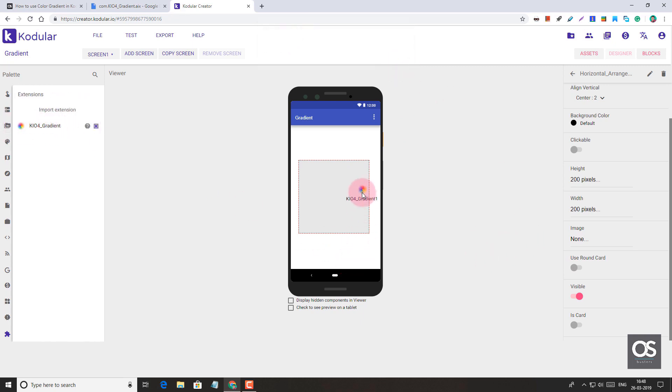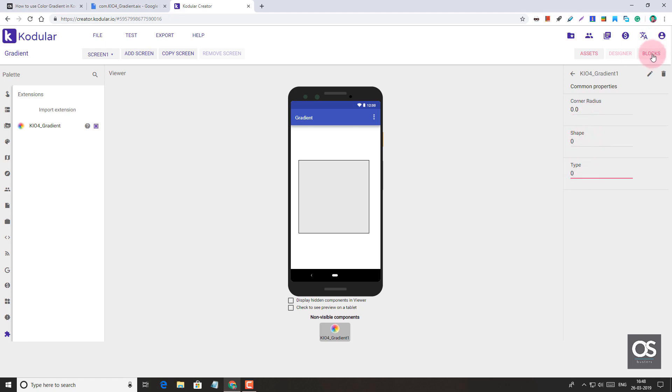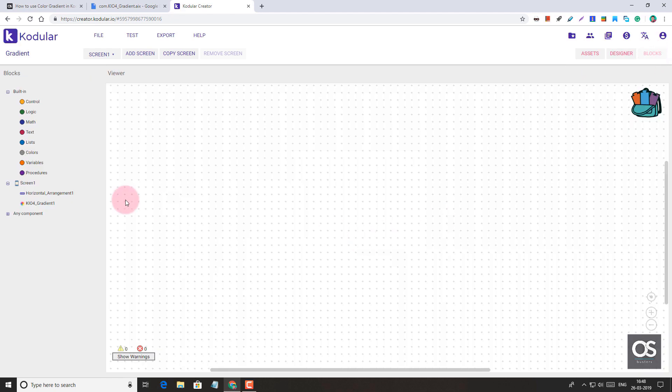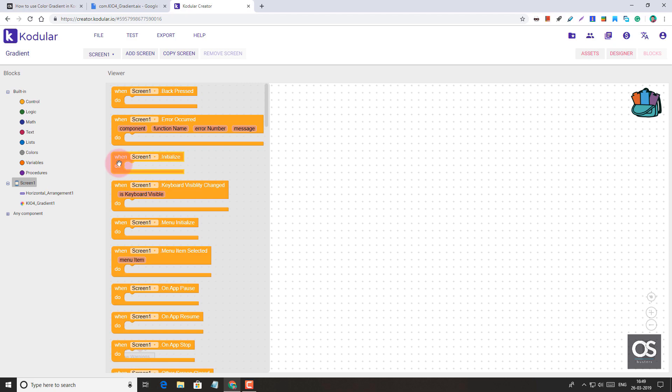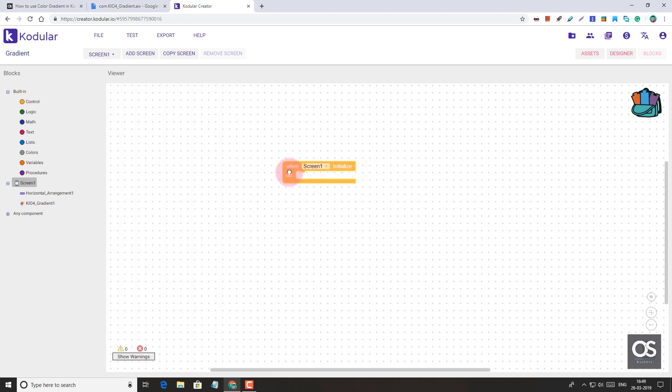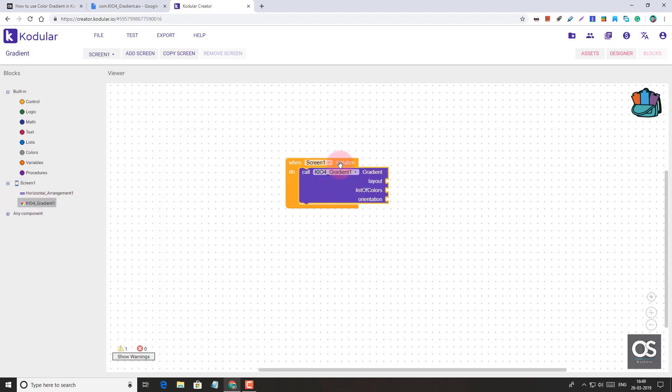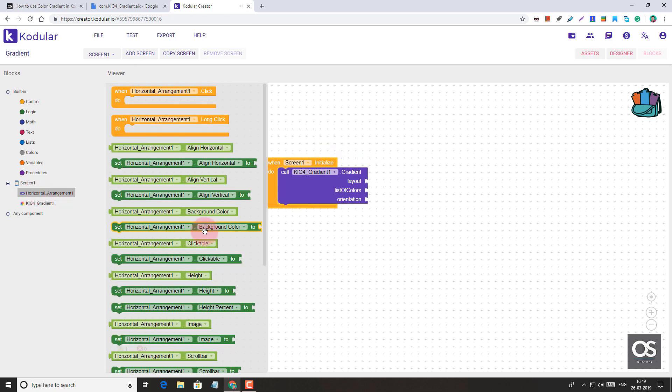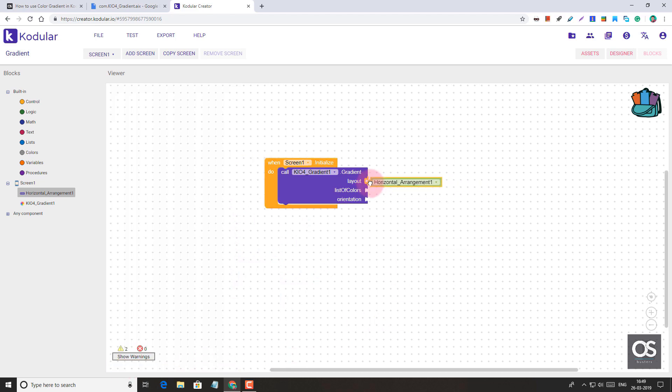Let's add this to our project. First let's show you how it works. We have in this gradient extension corner radius, using which you can round the corners, shape, and the type. In block section you will have this main block which you have to use in adding gradient effect to your layouts. Let's open Screen1. In the layout section you have to add, it can be horizontal arrangement or vertical arrangement, and it can't be anything other than these two things.